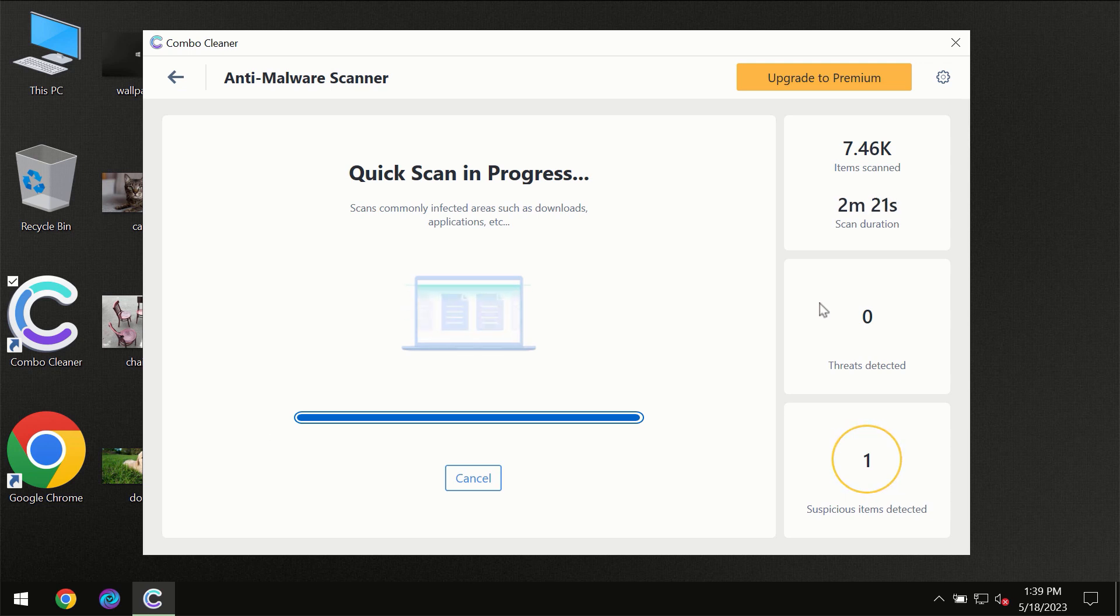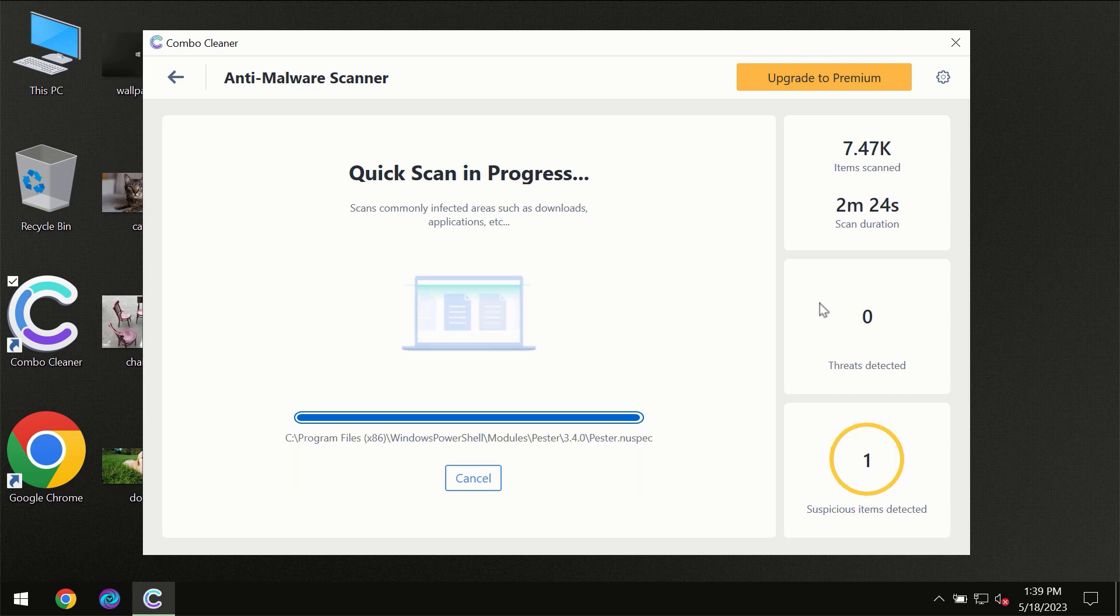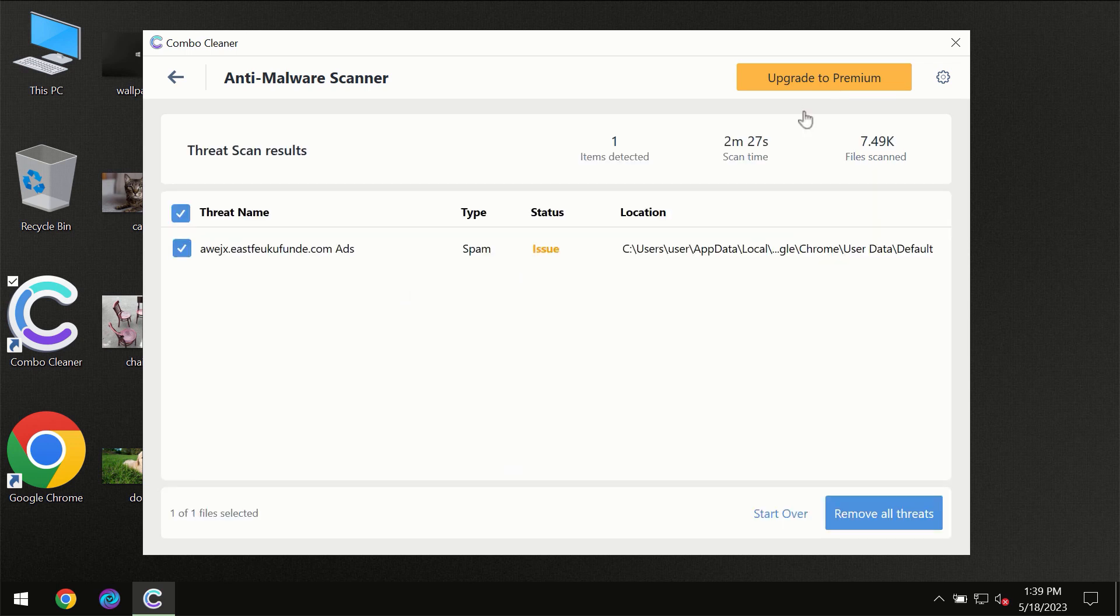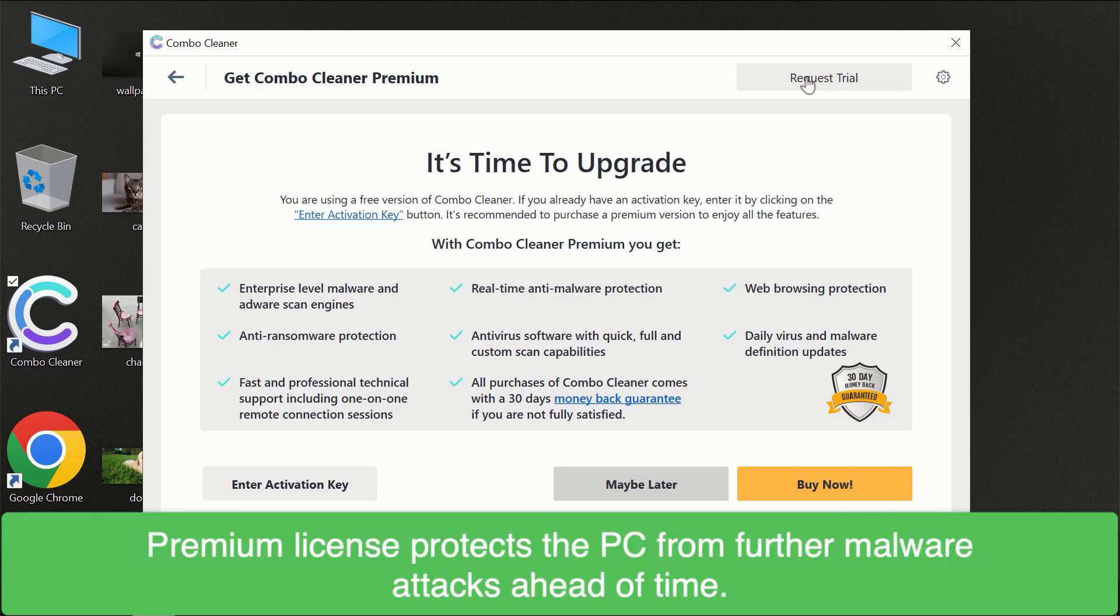Of course, some threats can be removed manually. However, we recommend that you consider upgrading to the premium license of ComboCleaner to make sure your computer is always under decent protection.